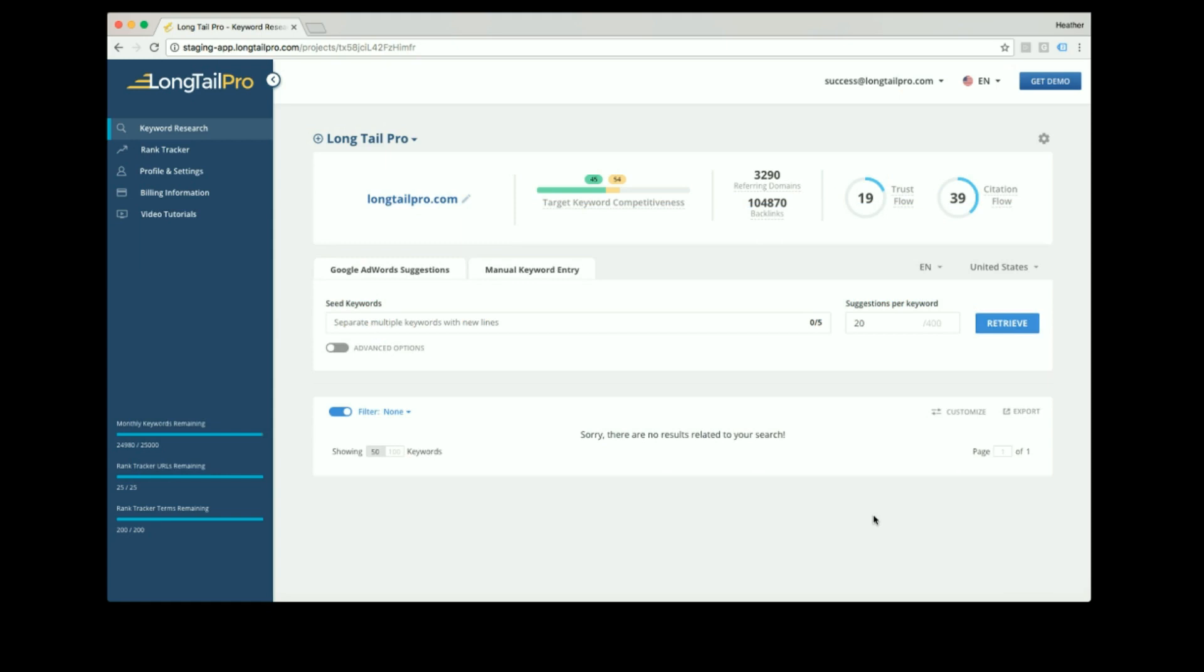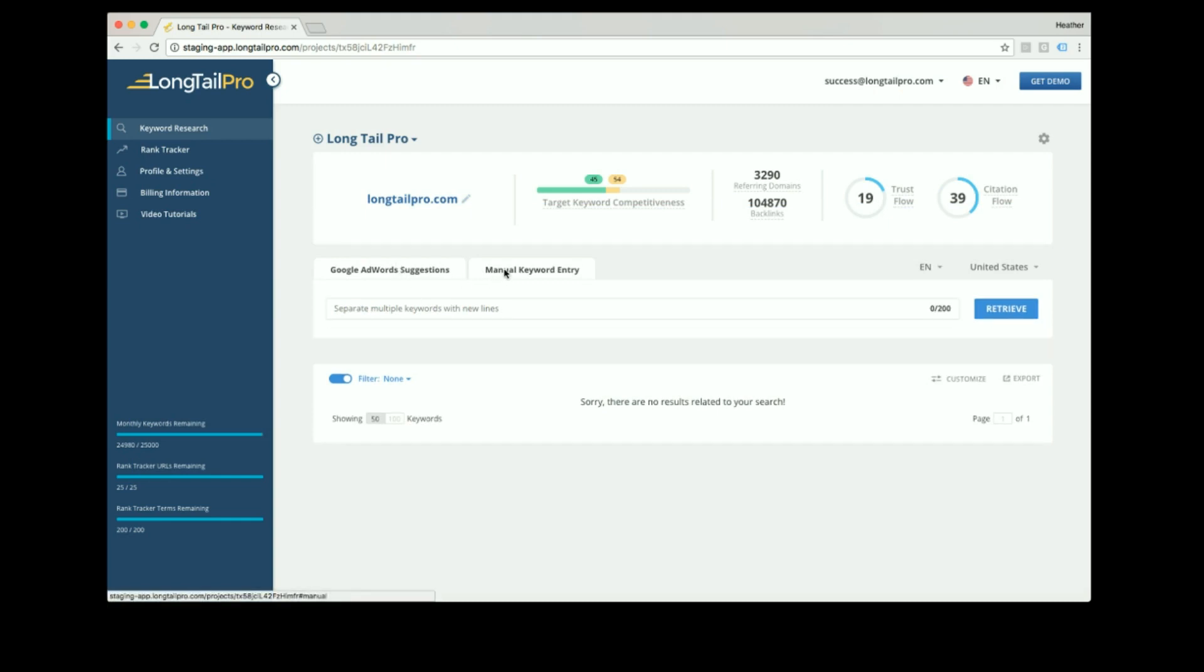Let's get started with keyword research. There are two ways to input keywords in Longtail Pro. You can enter a seed keyword and get back suggestions, or you can enter keywords manually.